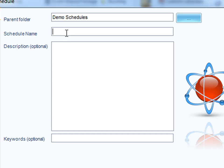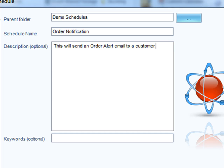We will then pick a name for the schedule as well. We will describe it if necessary, and then we can use keywords to make it searchable using Smart Folders.